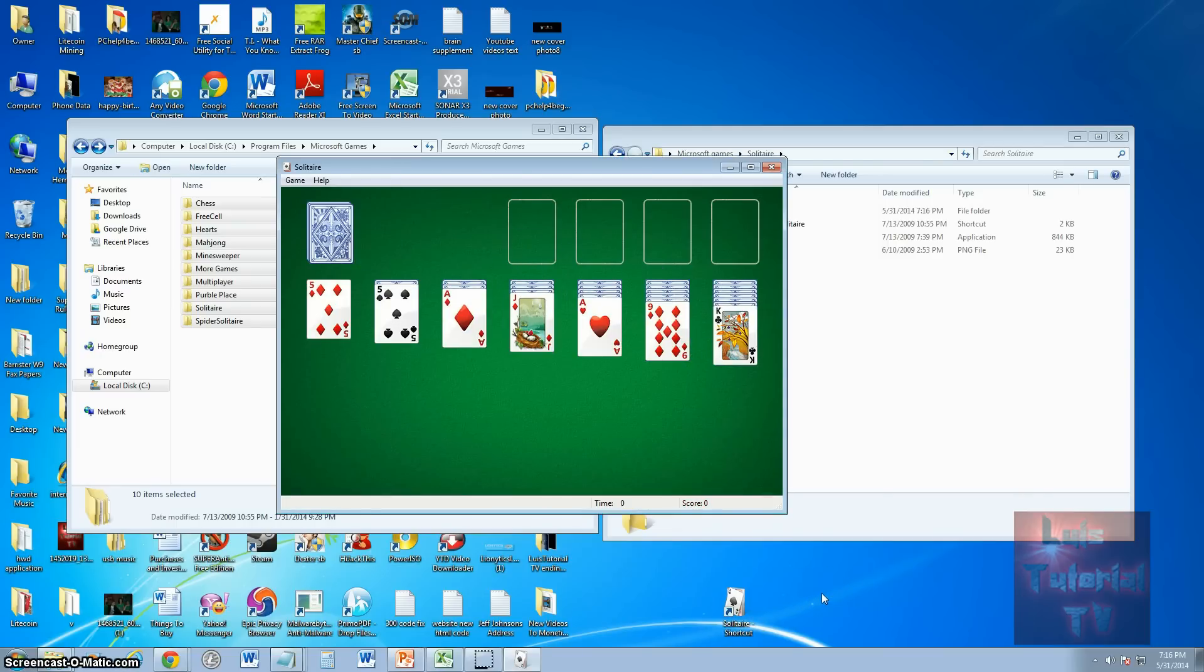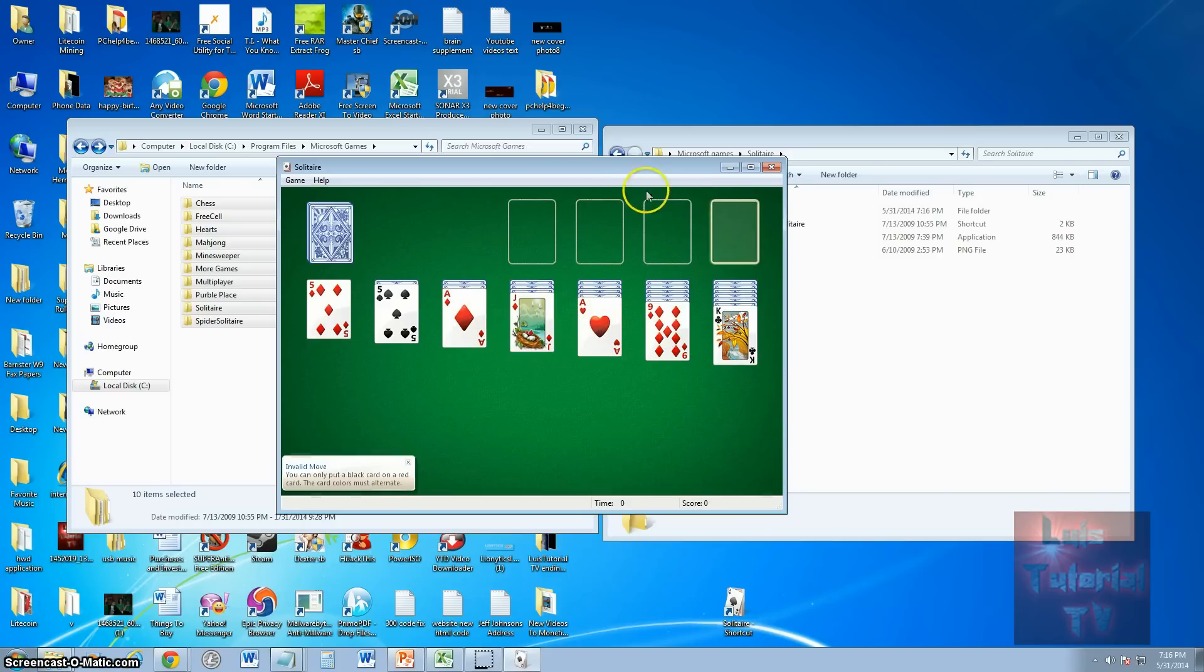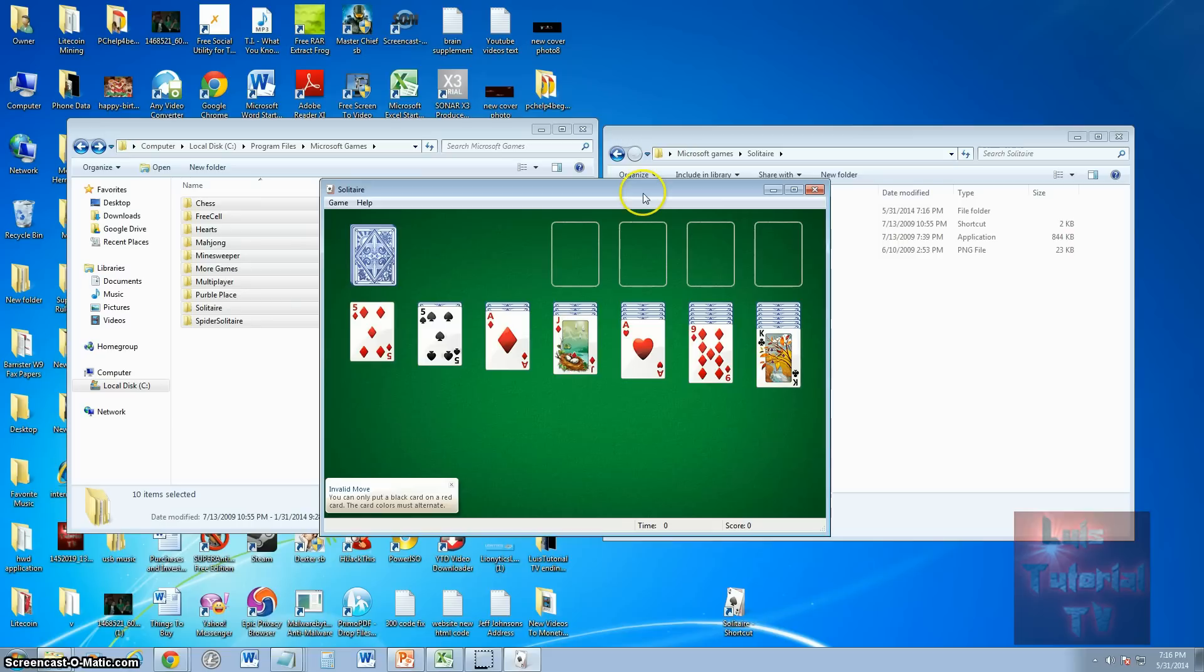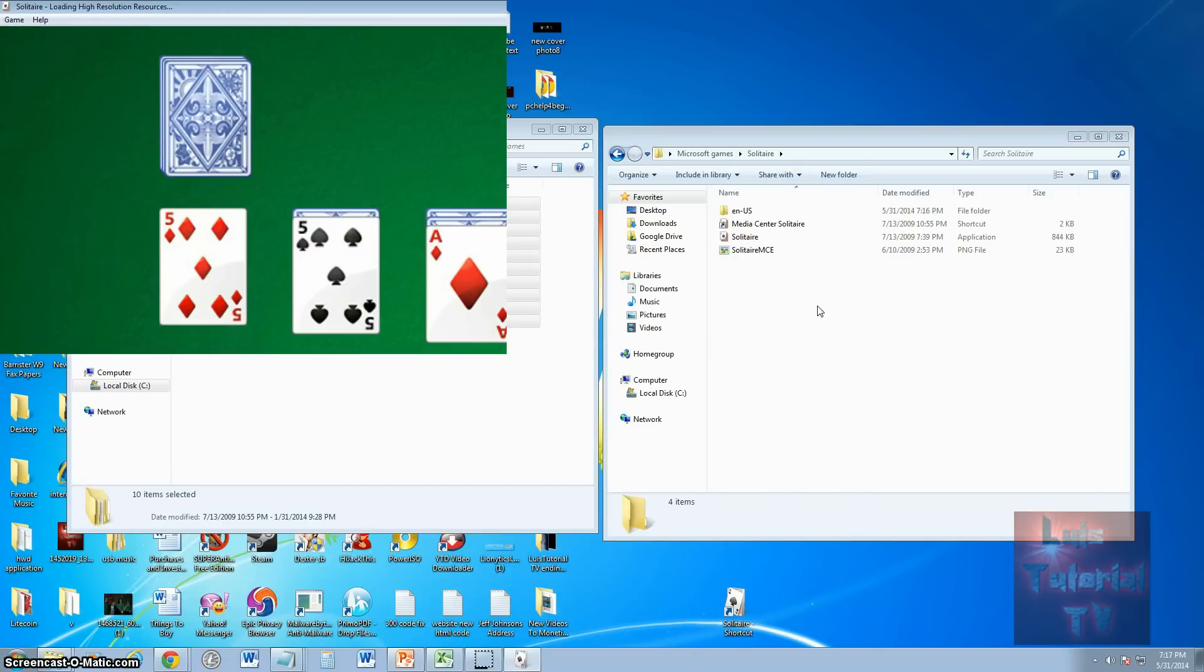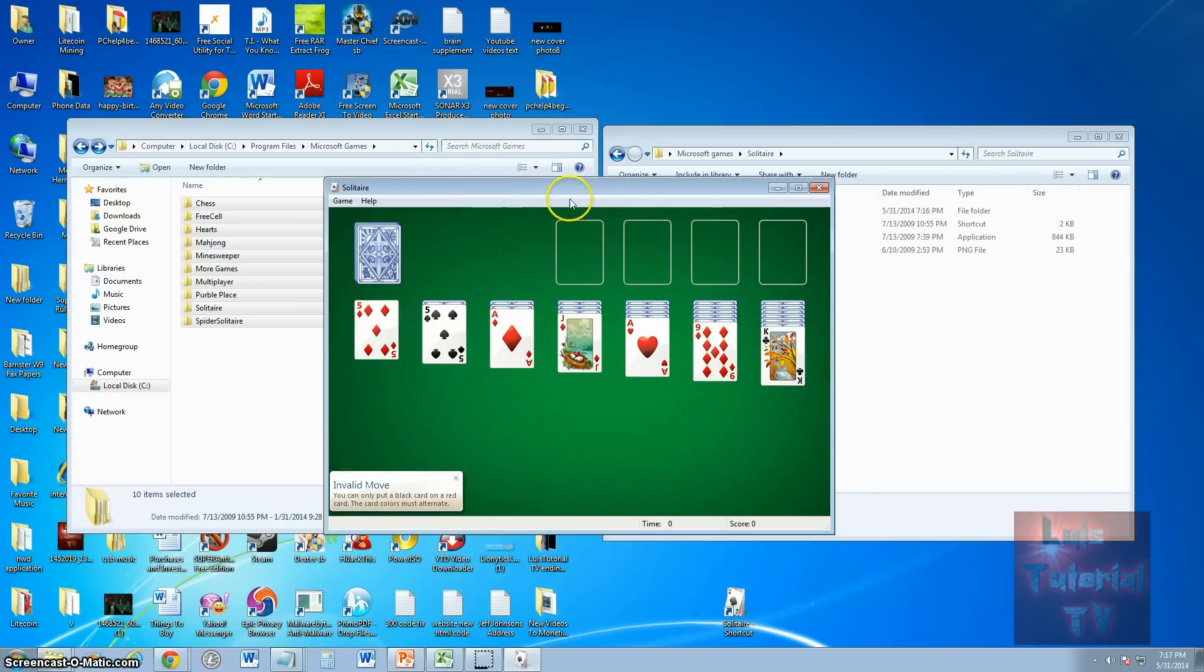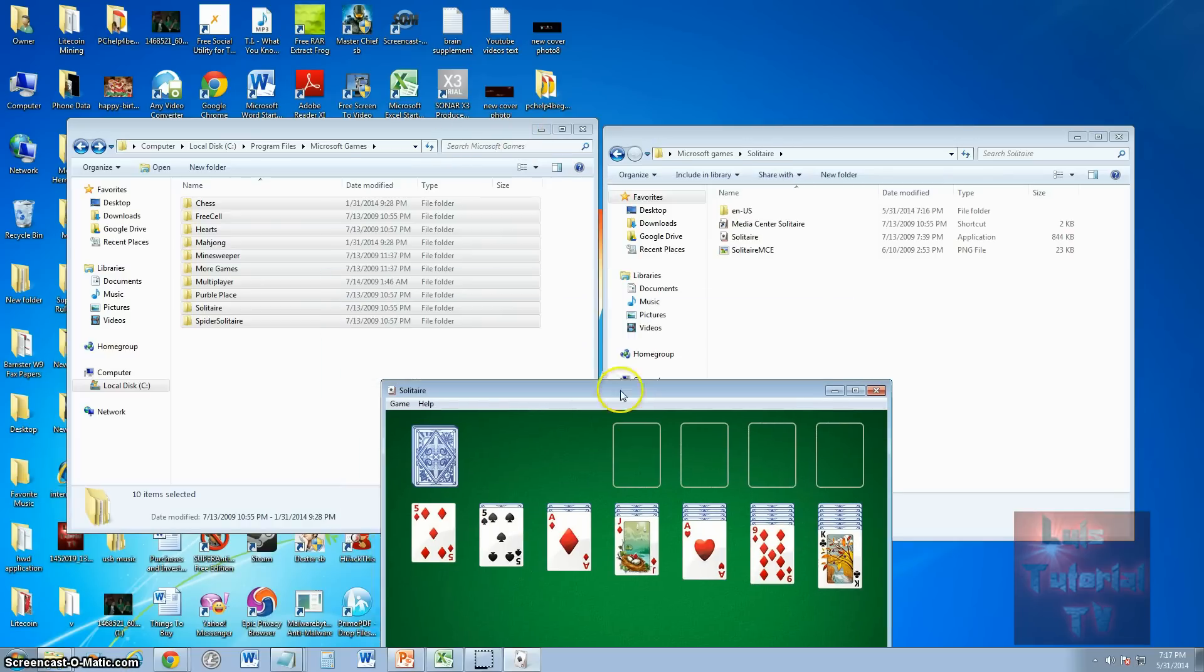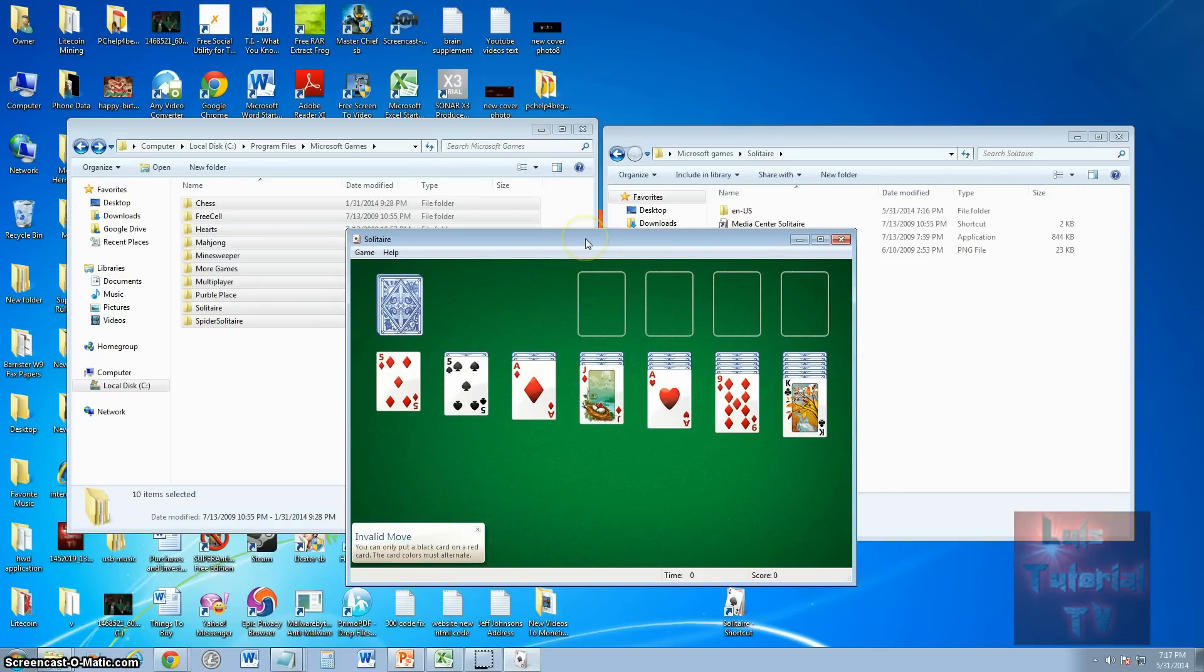And there we go, it opened up Solitaire. You can just start playing right off the bat. This original Solitaire is a lot better than the one in the Windows 8 app store because that takes up the whole screen and ends up looking something like this, without the X on top or any of the toolbar or the taskbar at the bottom. So this Solitaire, I imagine, is the one you want to use, and that's how you transfer it over from Windows 7 to Windows 8.